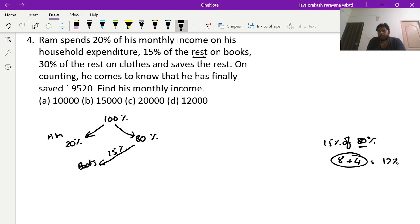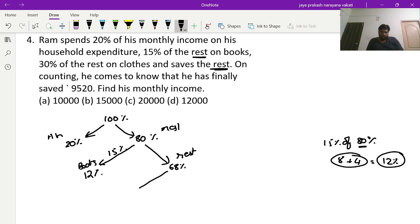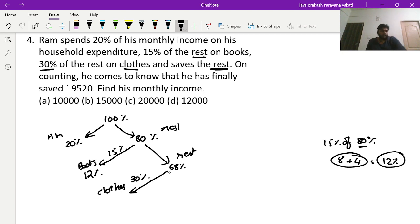15 percent of 80: 10 percent is 8, and 5 percent is 4, so 15 percent is 12 percent of total income. Remaining after books: 80 minus 12 equals 68 percent. Now 30 percent of 68 is spent on clothes. 10 percent of 68 is 6.8, so 30 percent is 6.8 times 3 — that is 18 plus 2.4 equals 20.4 percent on clothes.